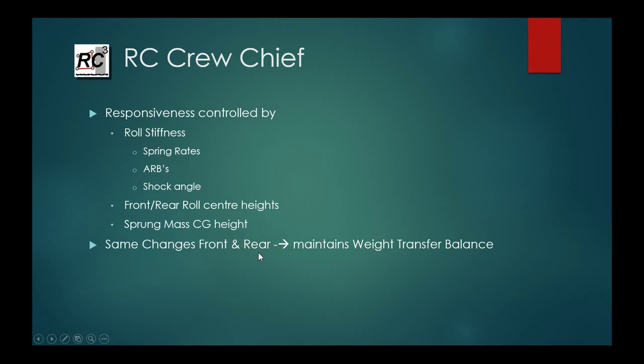Okay, and that's it for this episode. So stay tuned and up next is camber and camber gain.